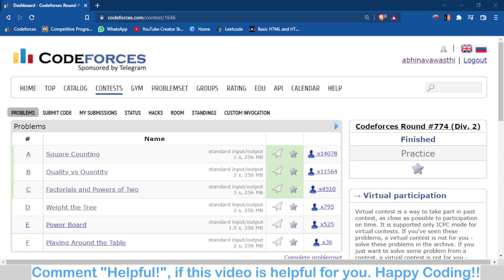Yesterday I only solved problems A and B. Problem B was something confusing — I will tell you what I did wrong, which caused two wrong submissions. Problem C was a very nice problem, a unique type of problem where you have to observe many things to get the logic.